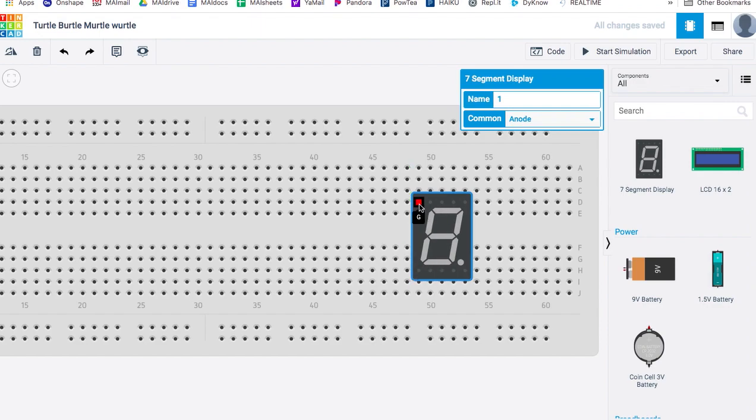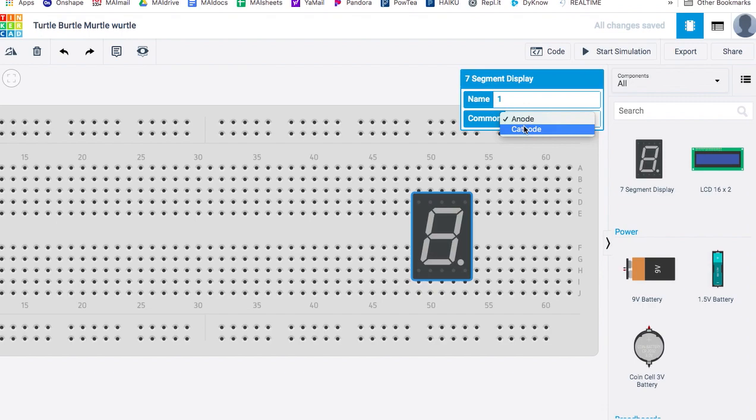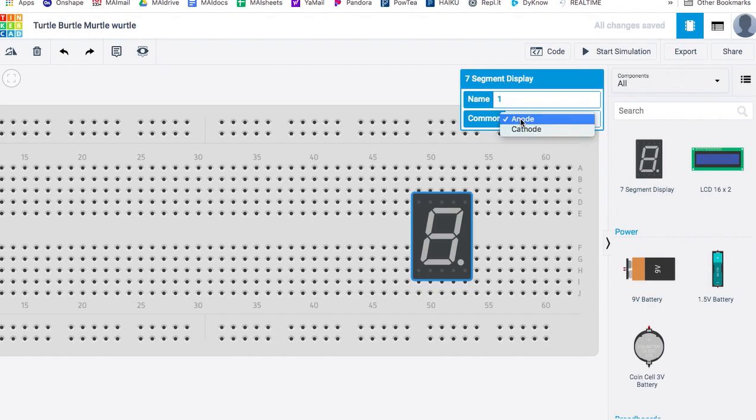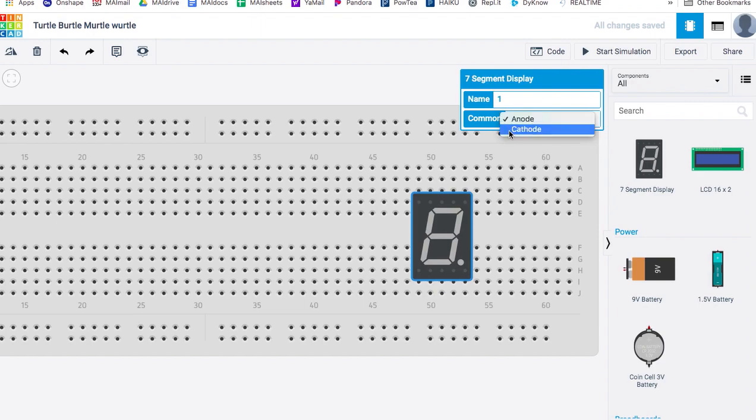And if you hover over these pins, you will see that this is segment G, segment F, common, which in our case needs to be set to common cathode. Not common anode. Common cathode means that all these LEDs share a ground. If you put common anode, it means that they share a positive. We're setting this up common cathode to share a ground.